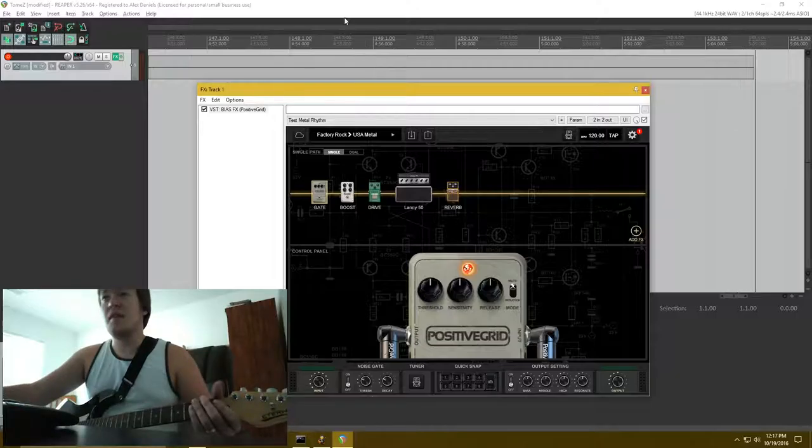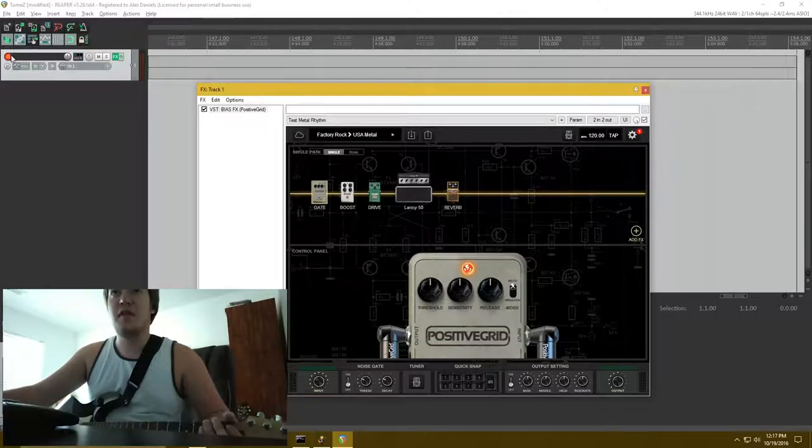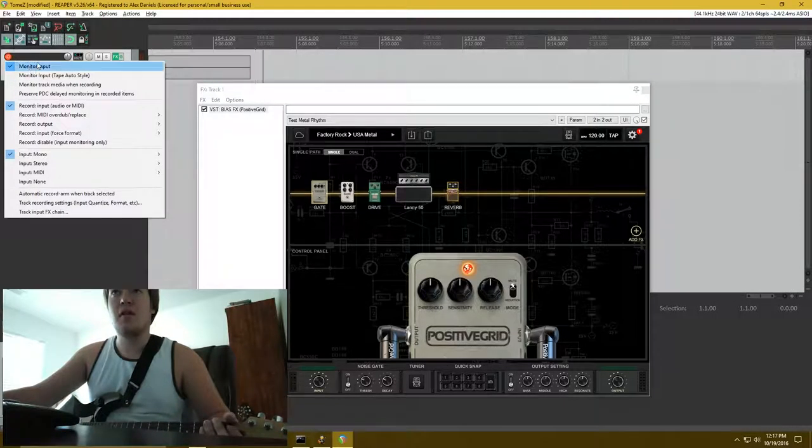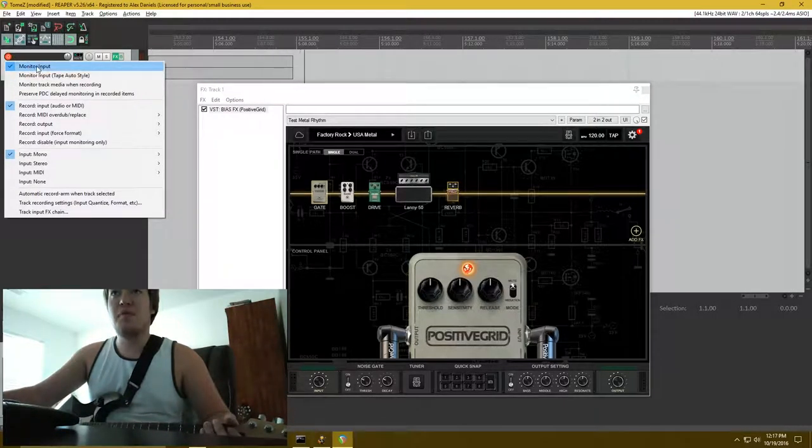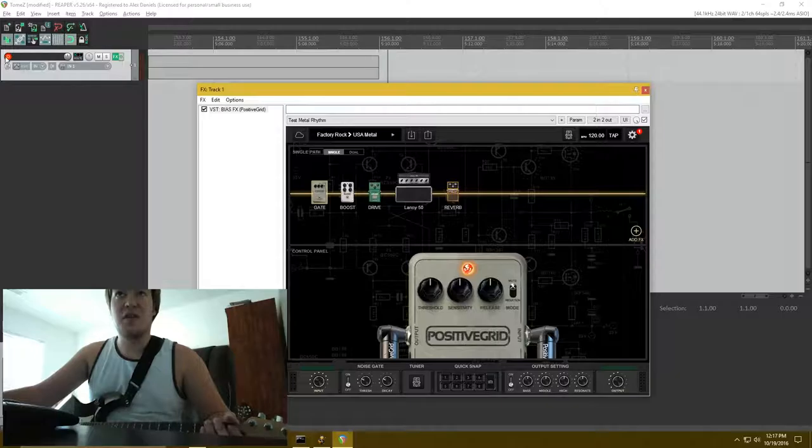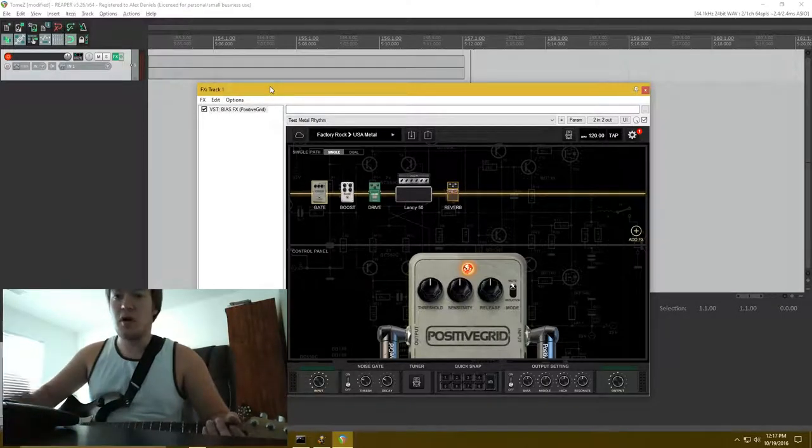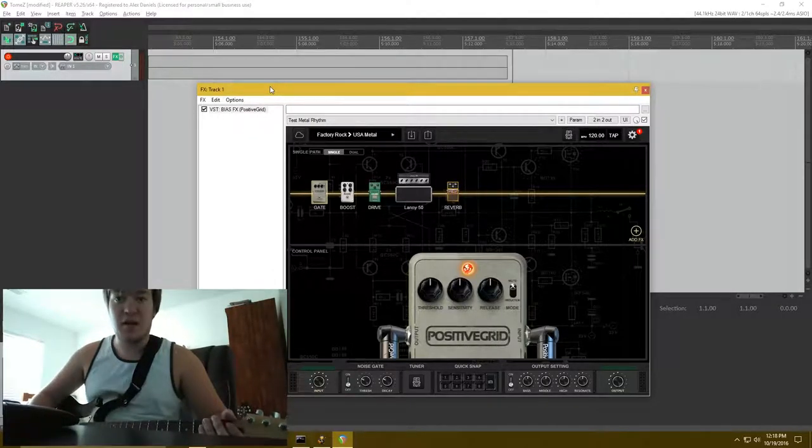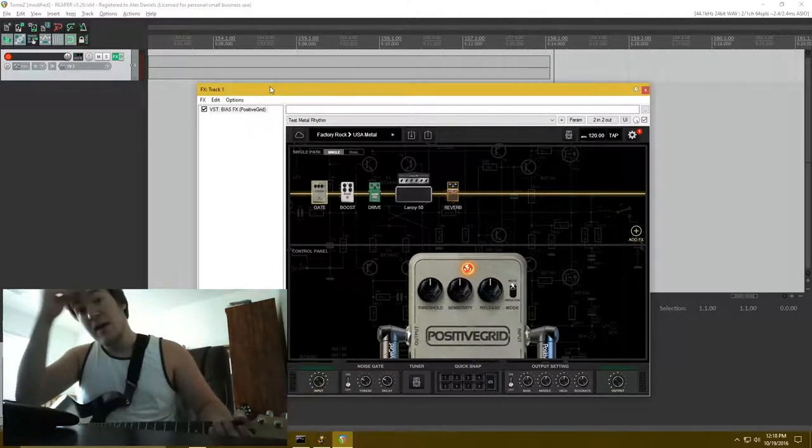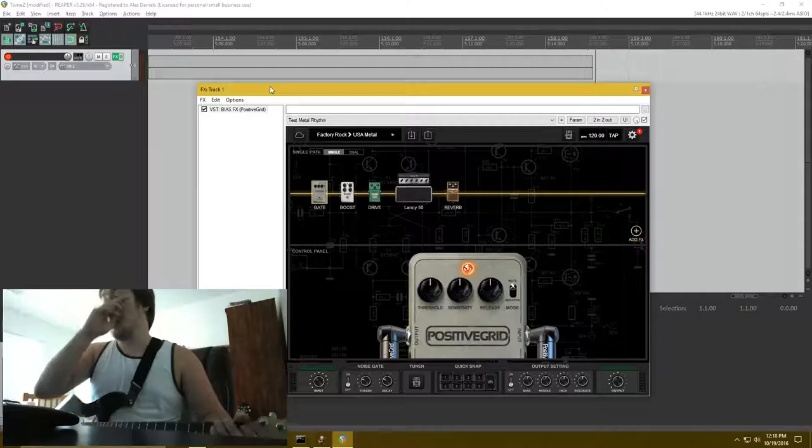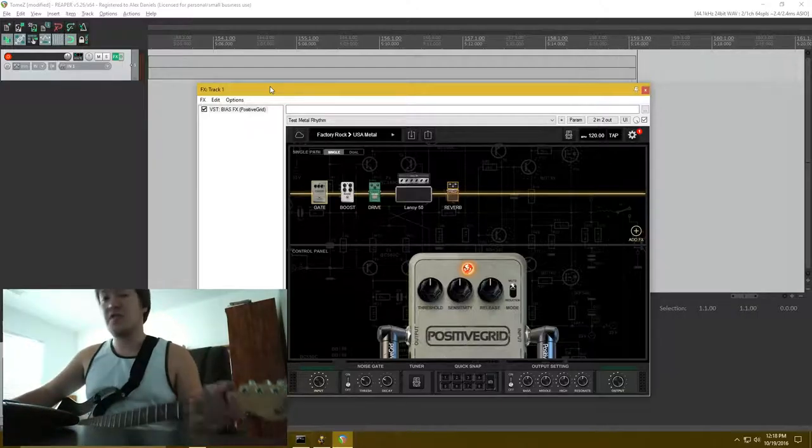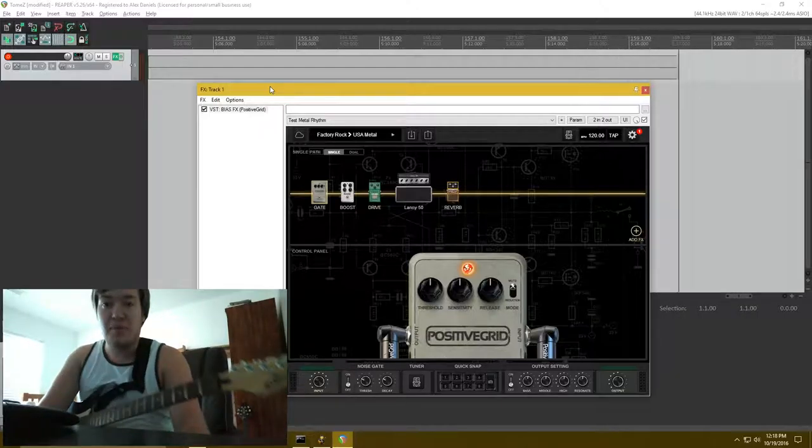I can also have the input monitor. If you can kind of see that over here, that monitor input box is checked in Reaper. You just have to arm it for recording. And press Ctrl-R to start recording the actual track.